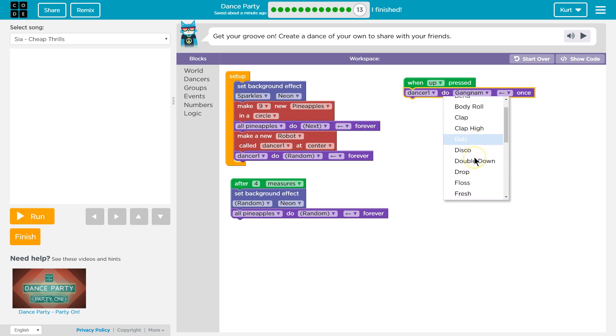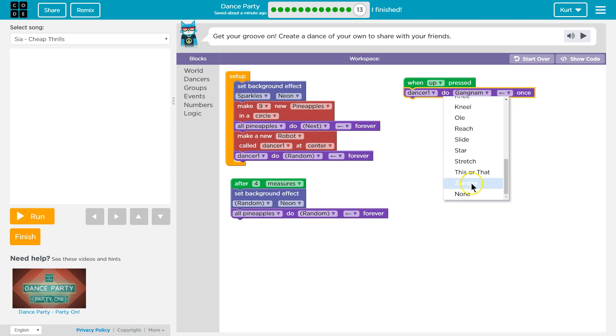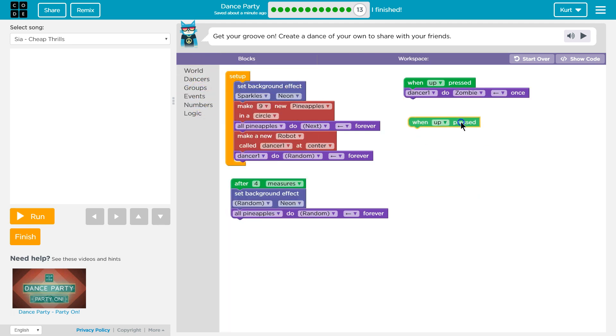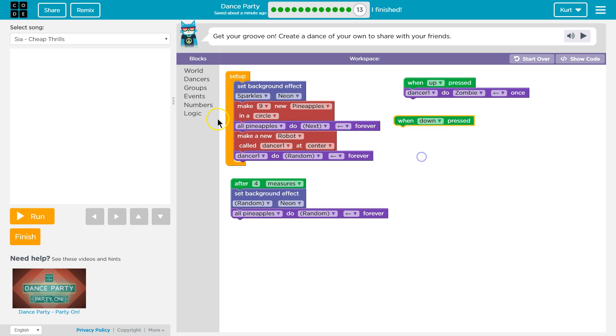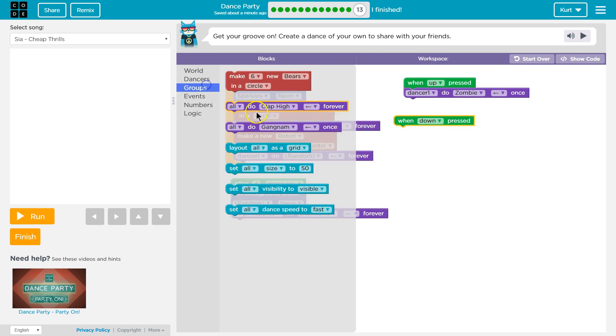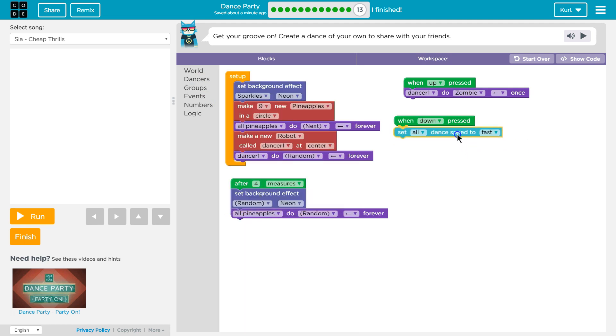Do we have the drop? Oh, Gangnam is good though. You know what? Ooh, I haven't seen zombie. Okay. And then I want another event. And when the space is pressed... no, let's when down is pressed dancers, let's do the group. Ooh, my gosh. Let's set all their speeds to fast. Okay. I'm going to test mine out.